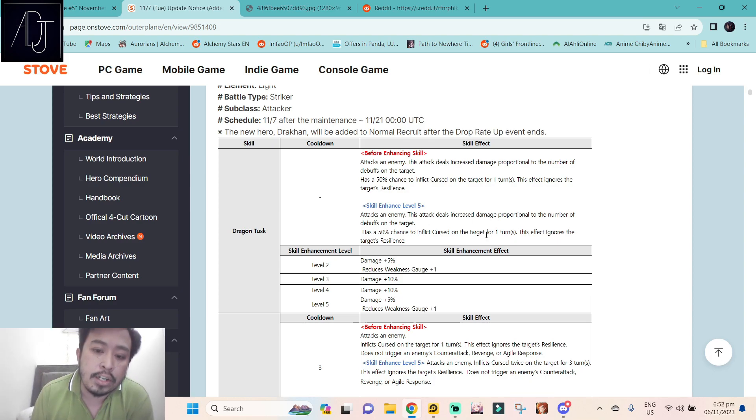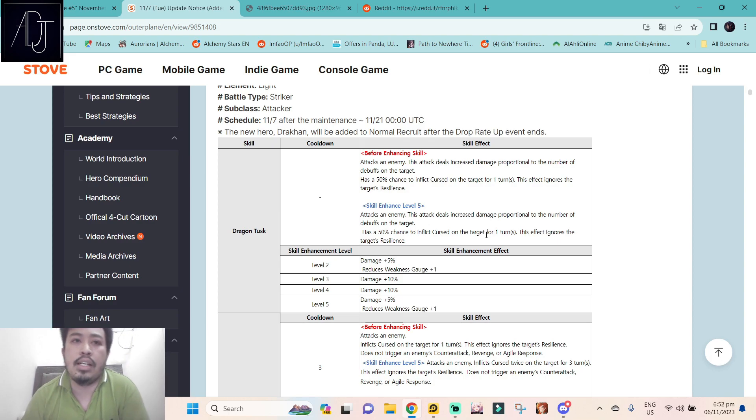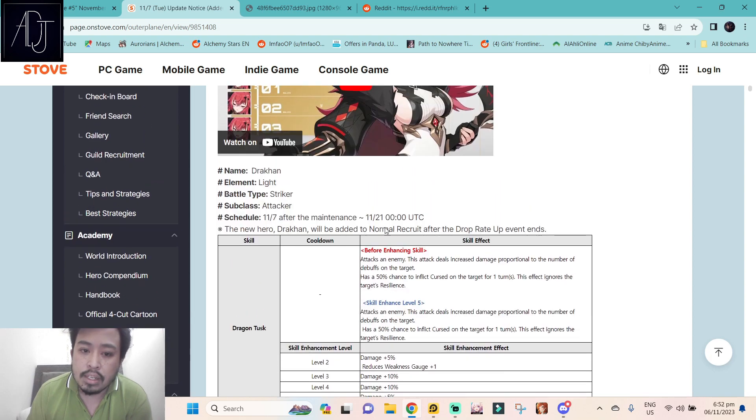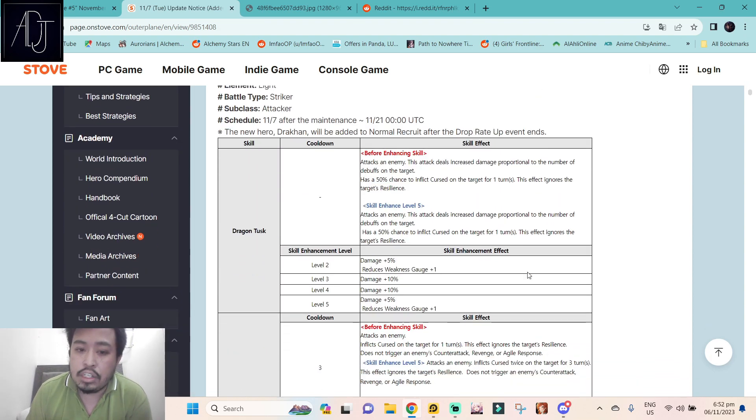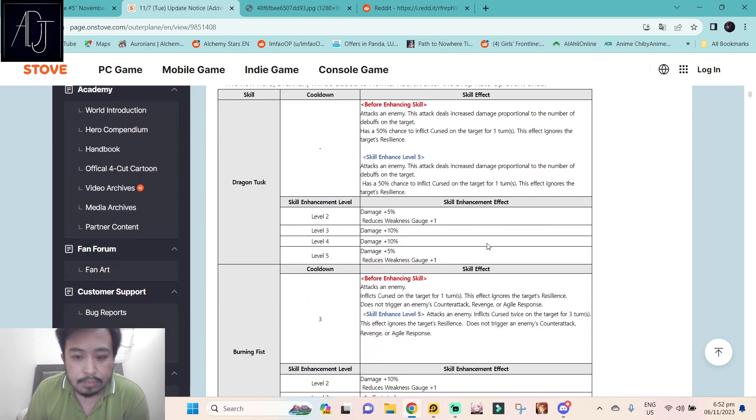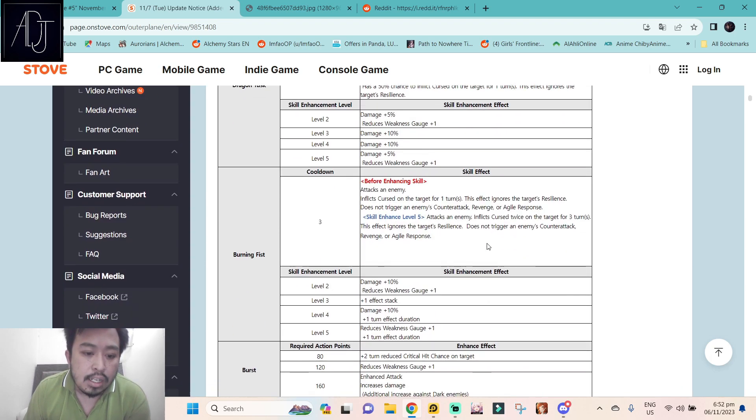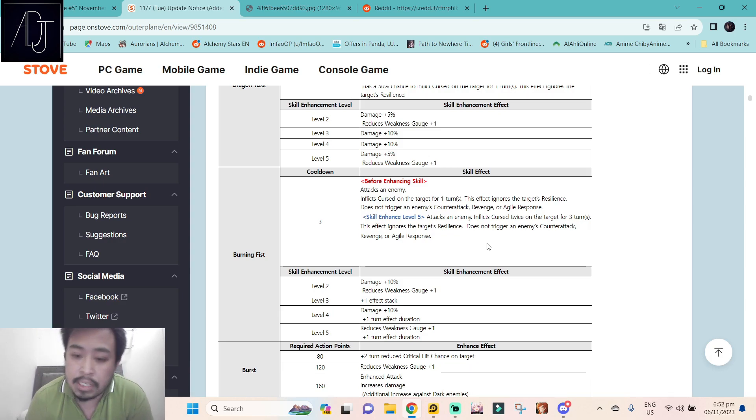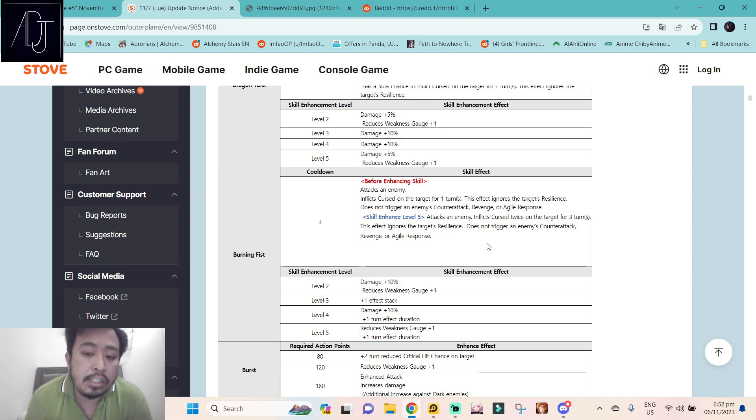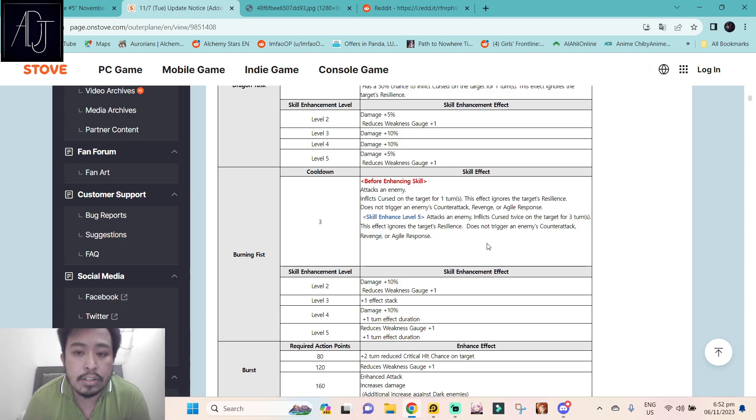There is another curse user in Outer Plane which is Marian, the two-star water character. They might be similar but she is a light element three-star character. She will probably be really good in the upcoming new raid or new hunt. Her skill 2, Burning Peace, at skill enhanced level 5 attacks an enemy, inflicts curse twice on the target for three turns. This effect ignores the target's resilience, does not trigger an enemy's counter attack, revenge, or agile response.